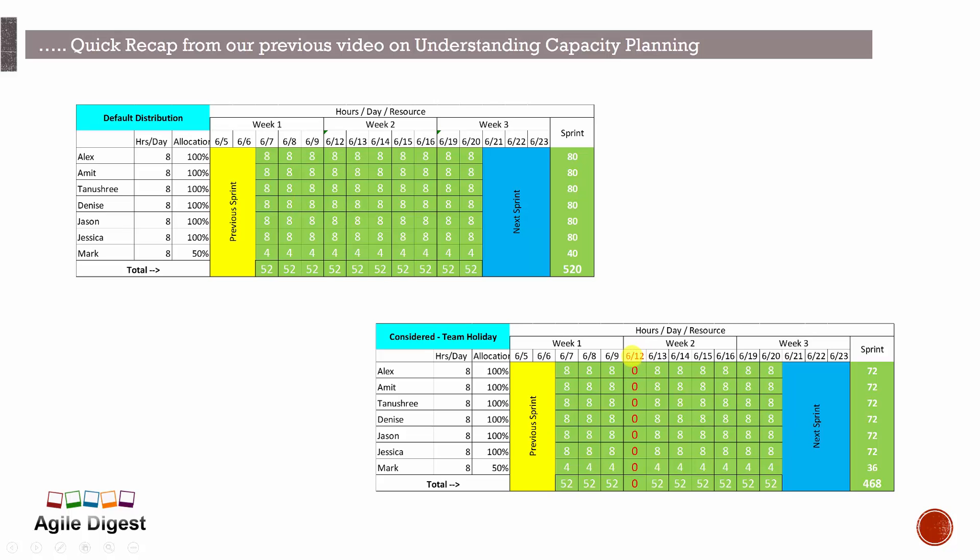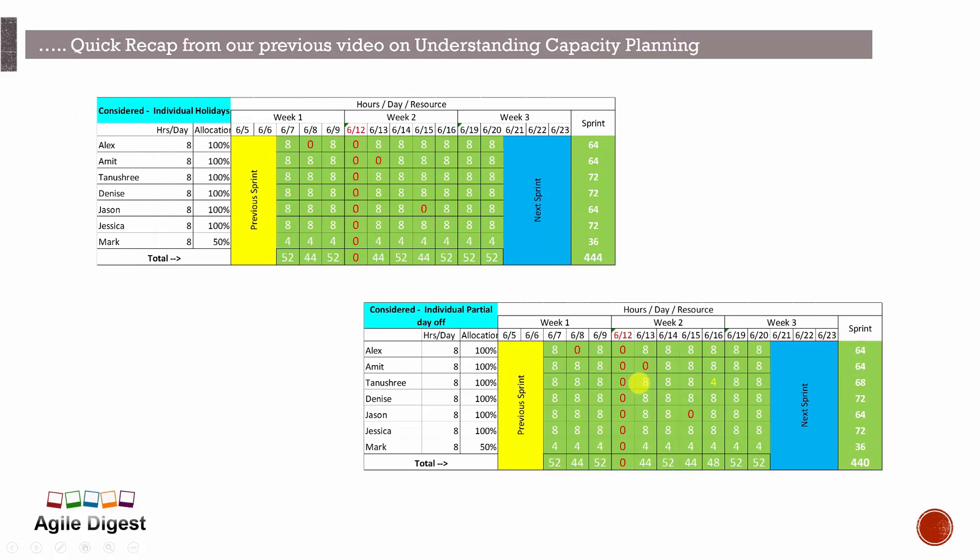Assuming 12th of June is a holiday, so our capacity will be reduced to 72. Now if we calculate the individual holidays, let's assume Alex is zero on that day, which means day off. Amit is on 13th, a day off, and Jeshan zero here is day off on 15th, and Tanushri here I am taking a partial day off.